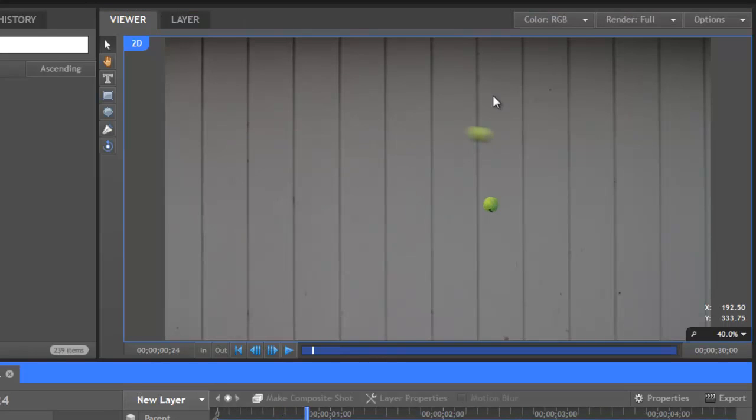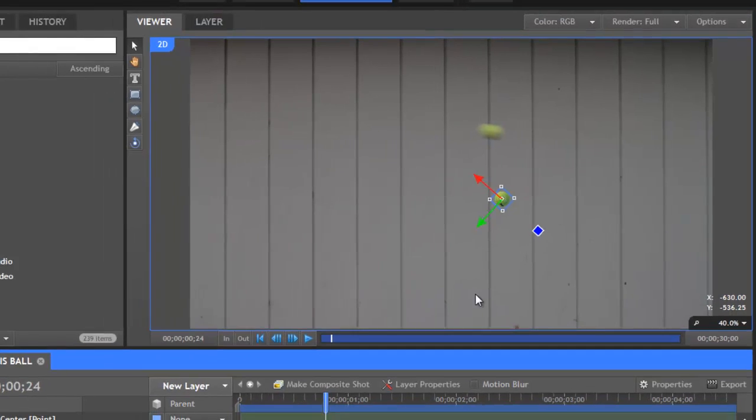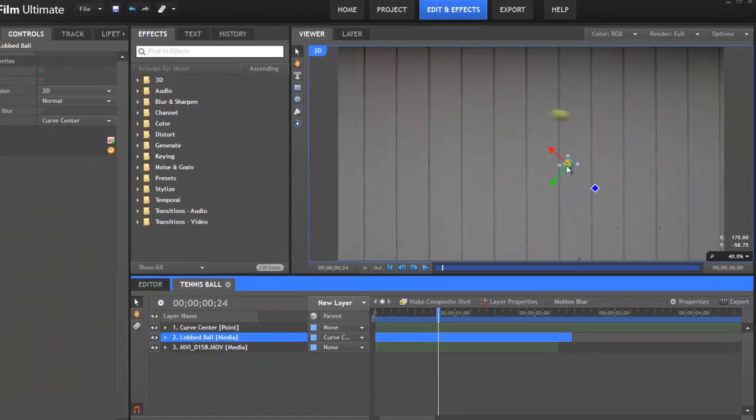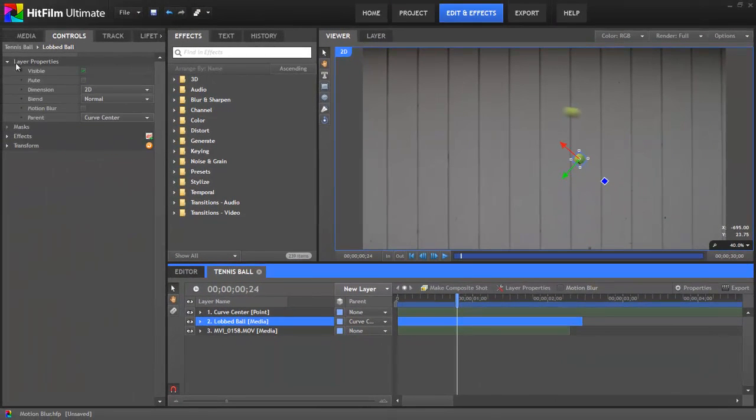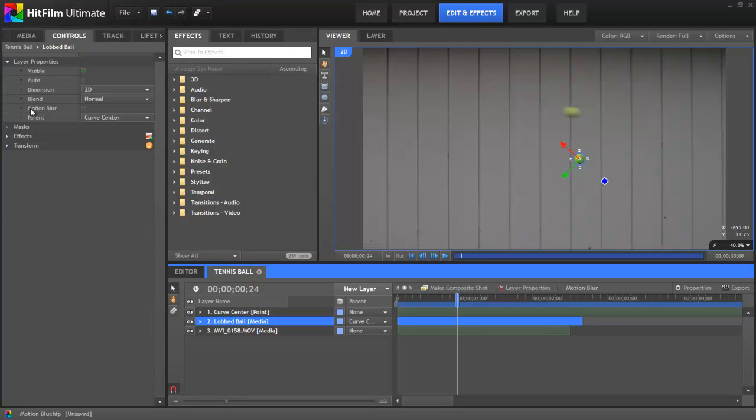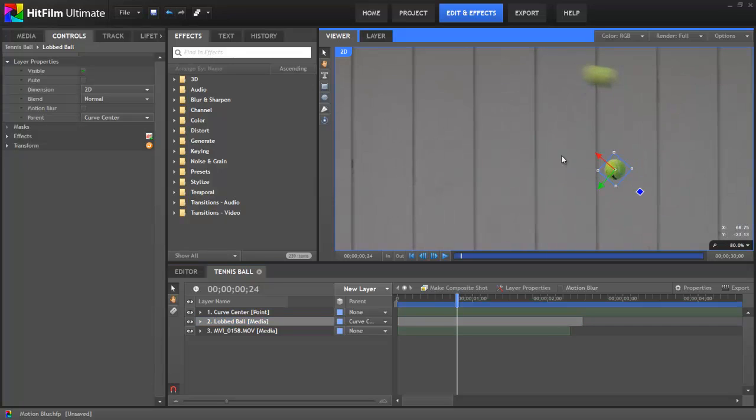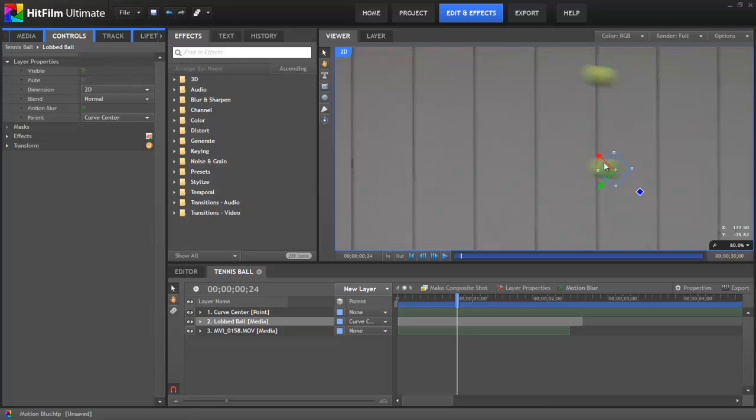But, if we take this layer with our still image of the tennis ball, and we open its layer properties in the controls panel, there's an option for motion blur. And if we turn that on, let me zoom in again so you can see it more clearly. If we turn that on, suddenly the ball blurs and looks much more like the ball in the actual footage that we're working with.